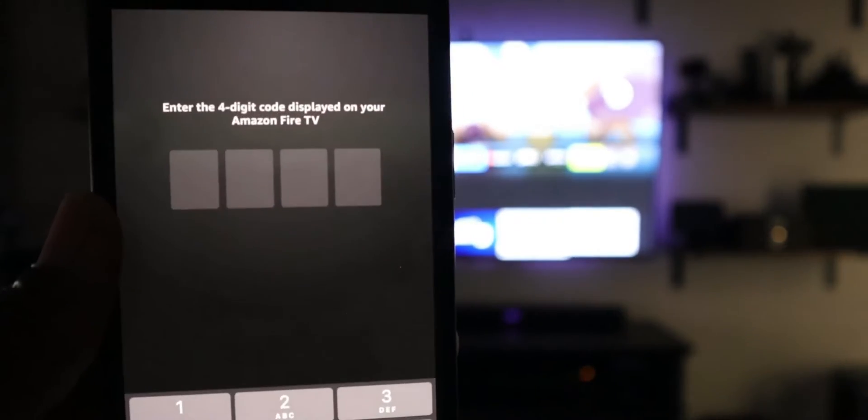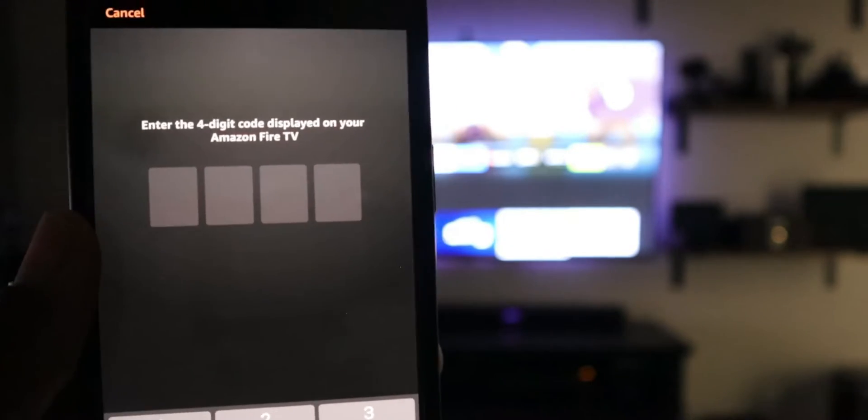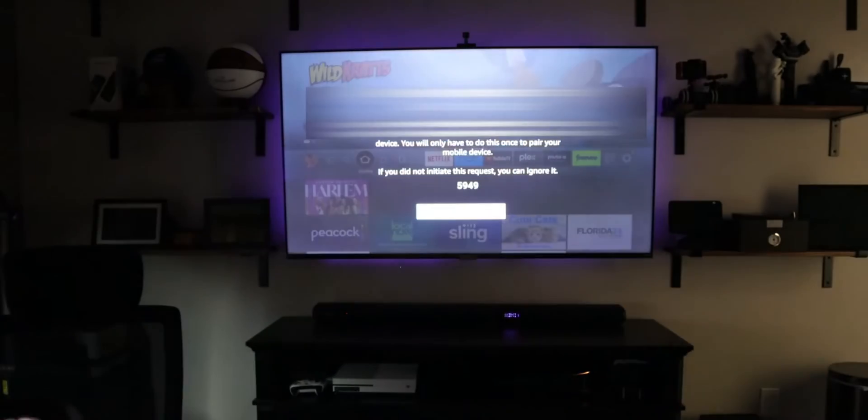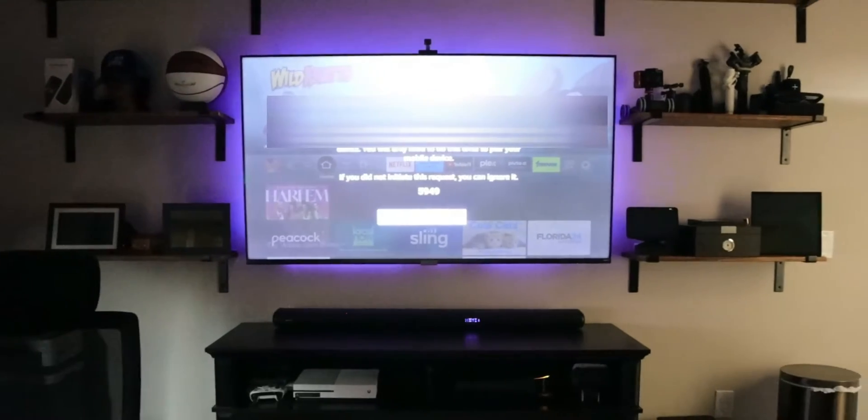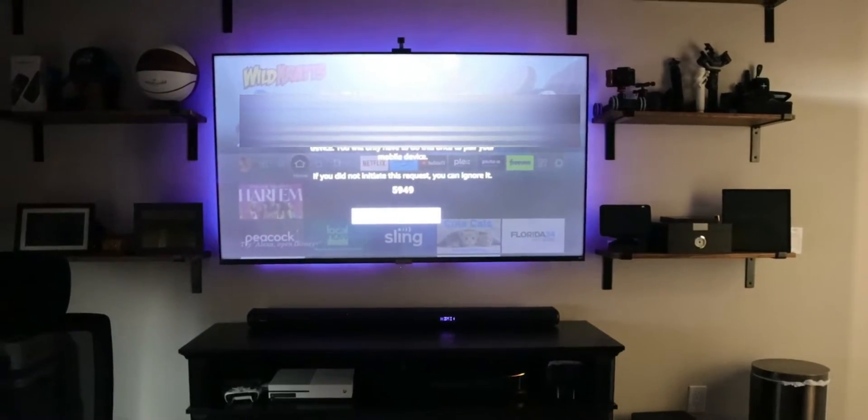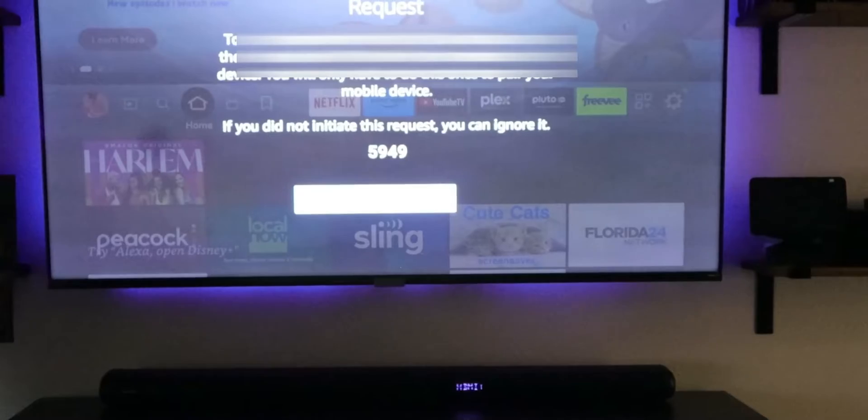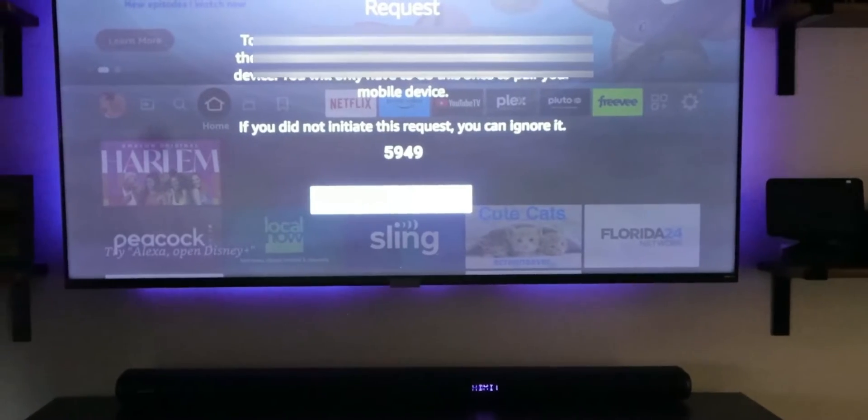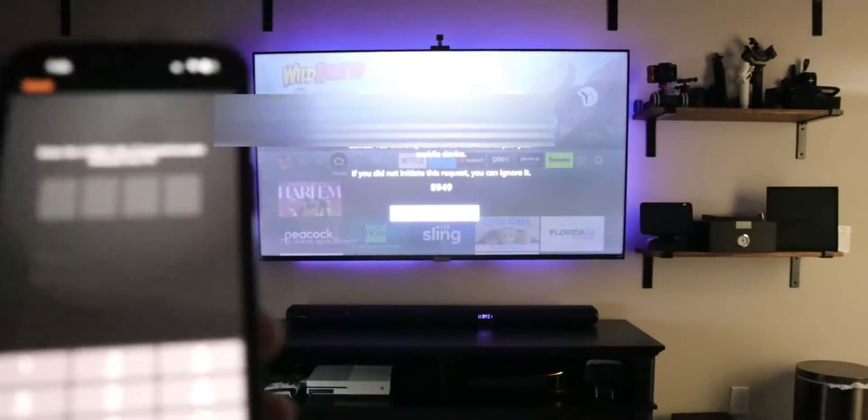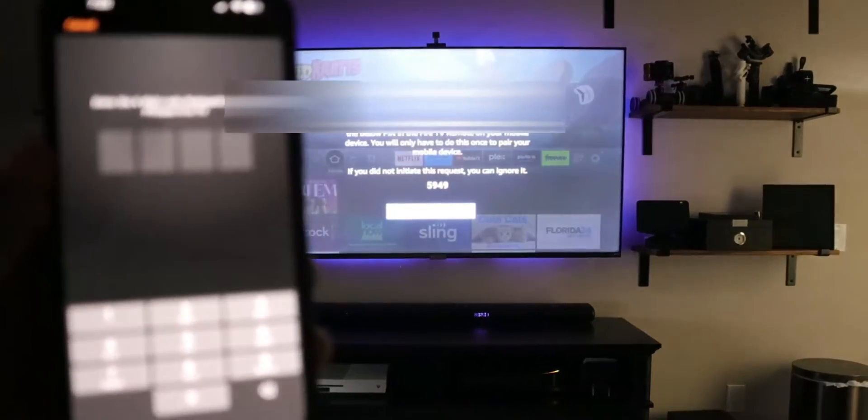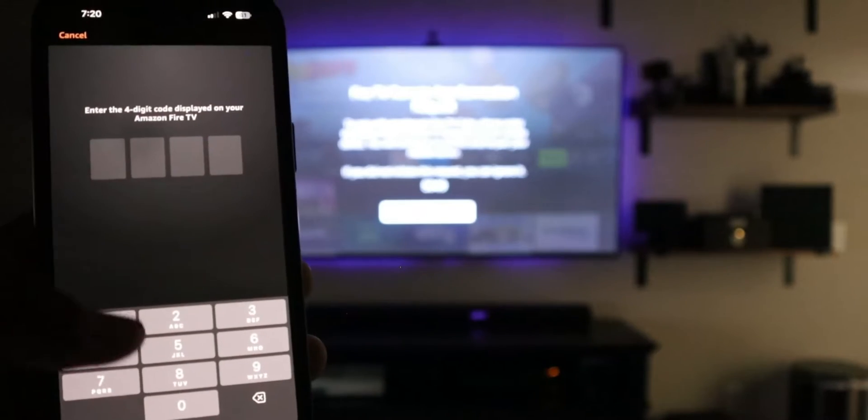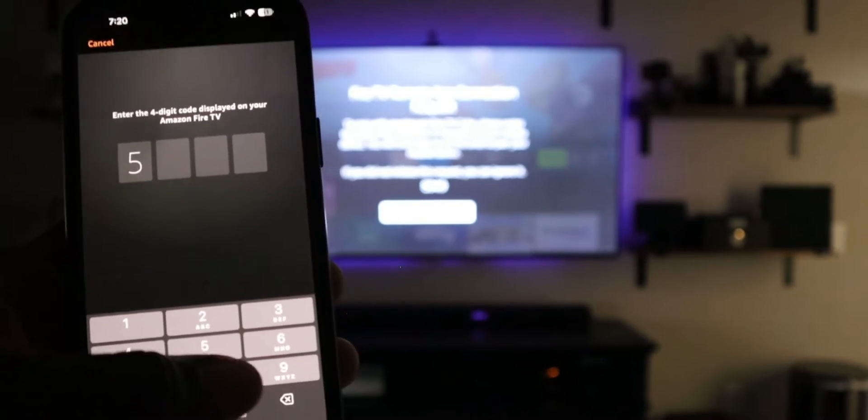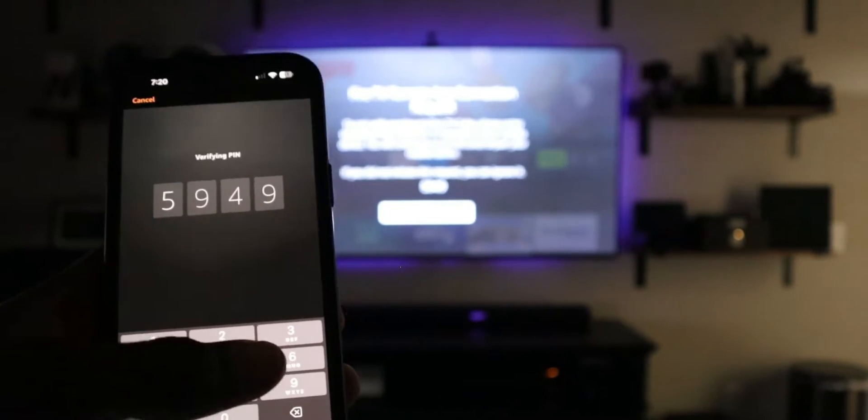It is going to prompt for a code. You look on the TV now. You can see it is asking for that code and my code is displayed right there. So what I'm going to do is just put that code in on the phone. The code there is going to be 5949.